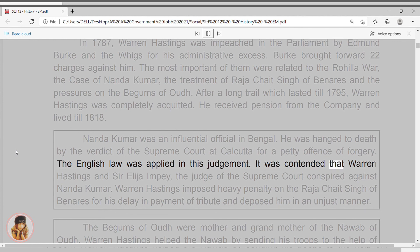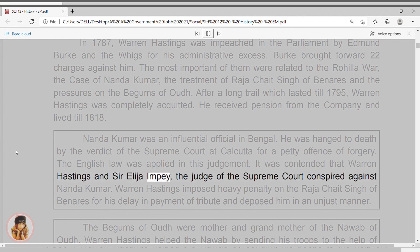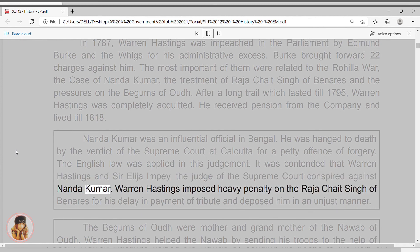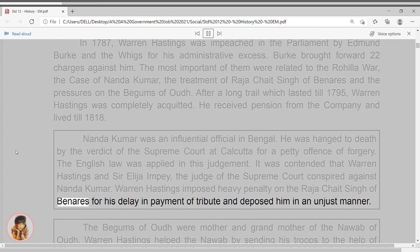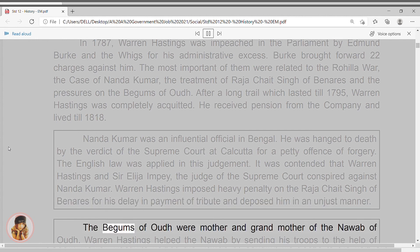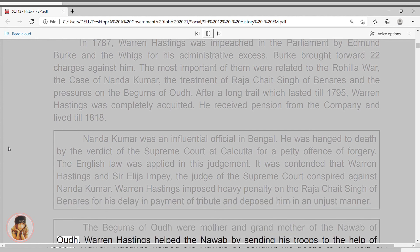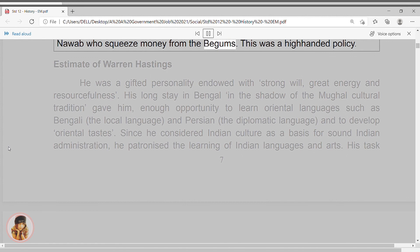It was contended that Warren Hastings and Sir Elijah Impey, the judge of the Supreme Court, conspired against Nandakumar. Warren Hastings imposed heavy penalty on Raja Chait Singh of Benares for his delay in payment of tribute and deposed him in an unjust manner. The Begums of Awadh were the mother and grandmother of the Nawab of Awadh. Warren Hastings helped the Nawab by sending his troops to help the Nawab squeeze money from the Begums. This was a high-handed policy.